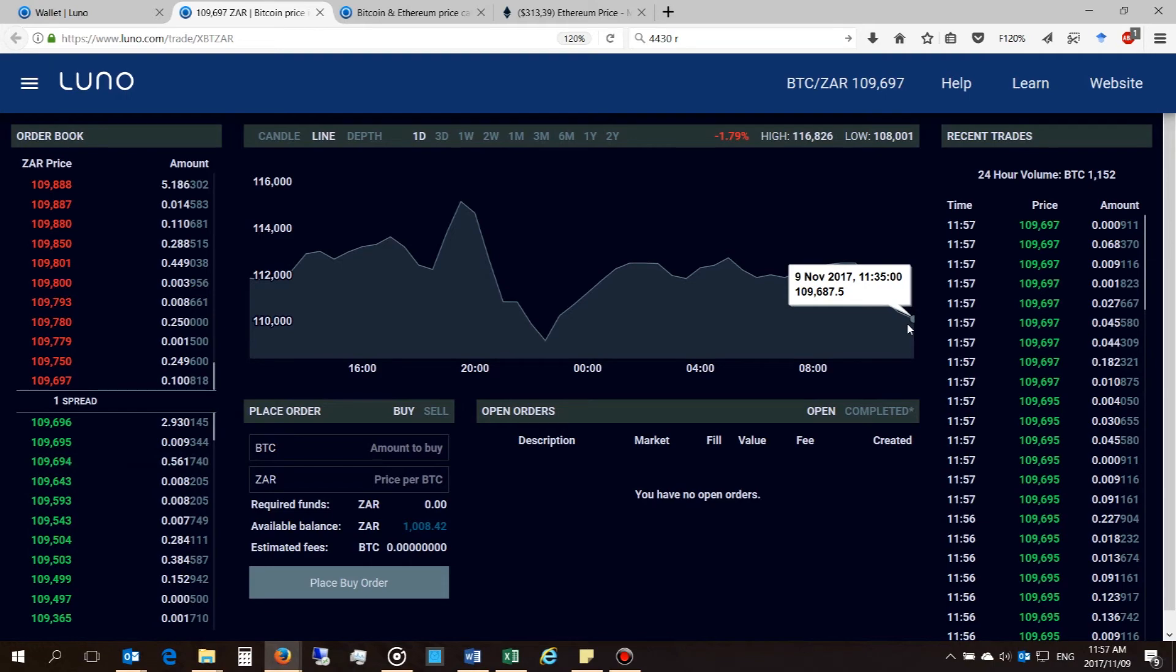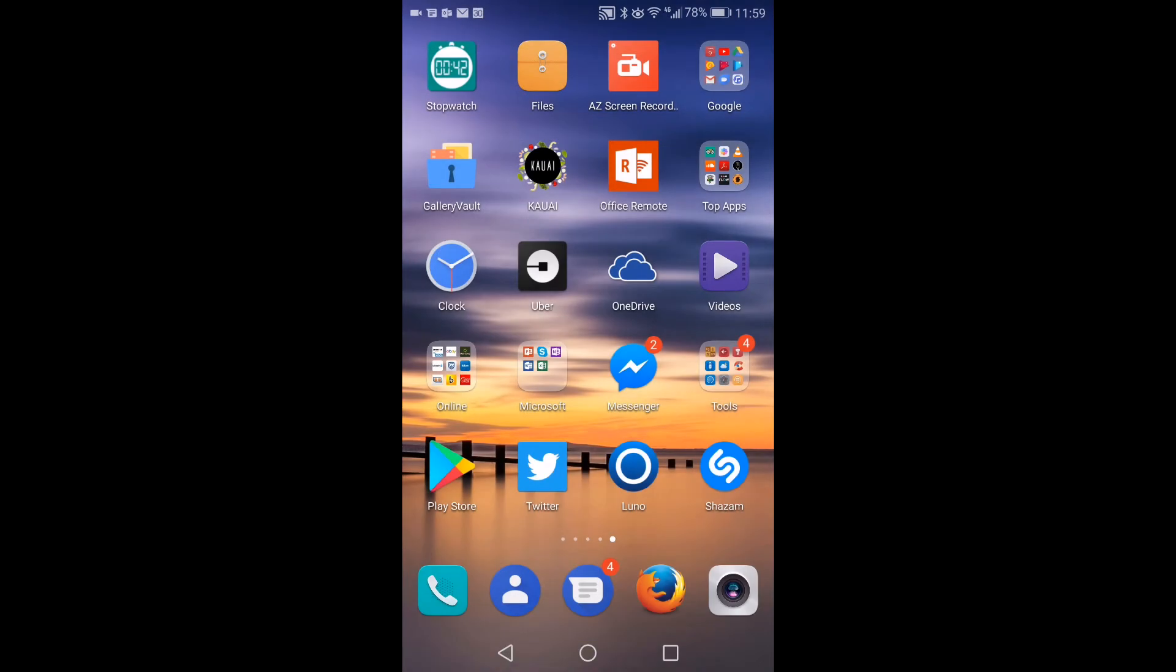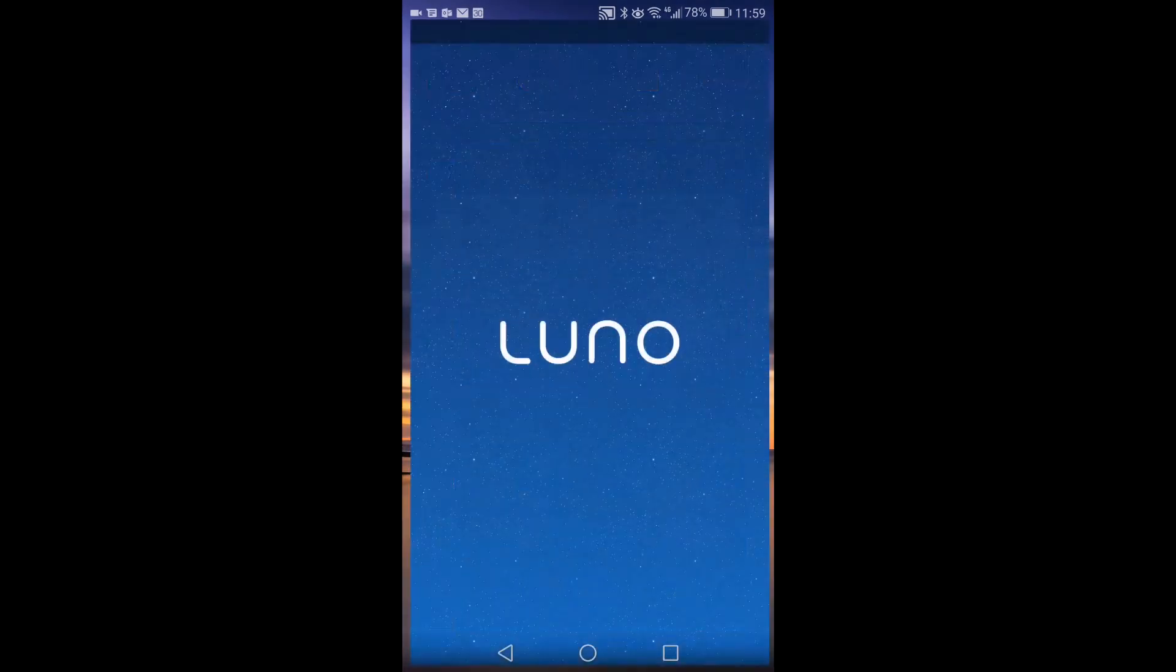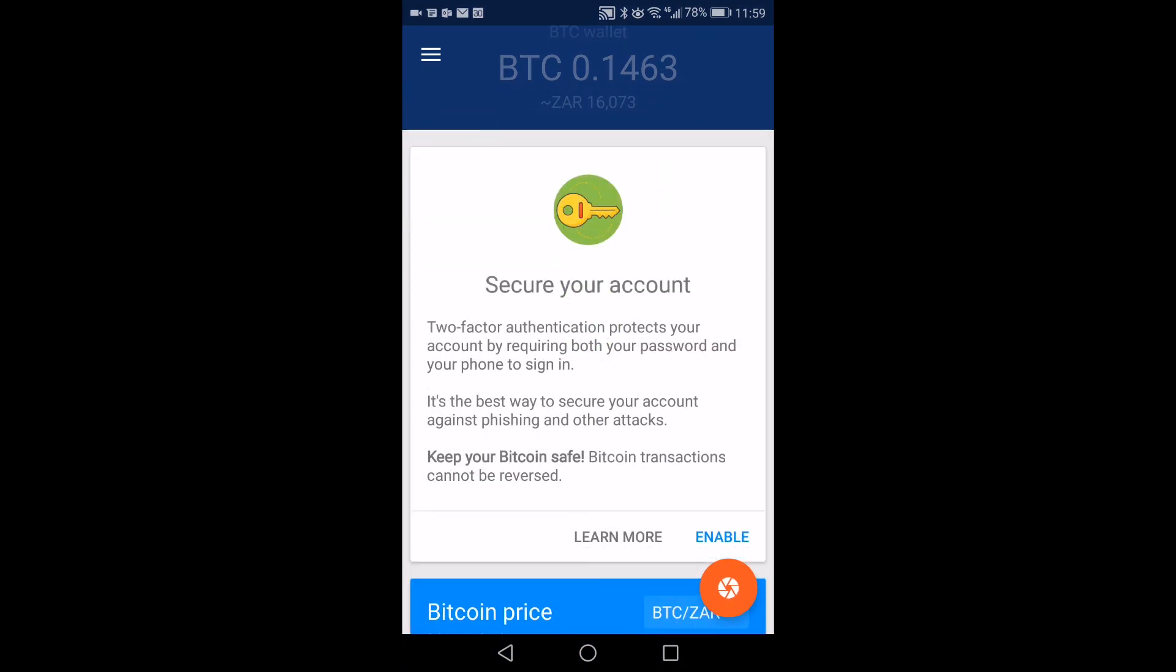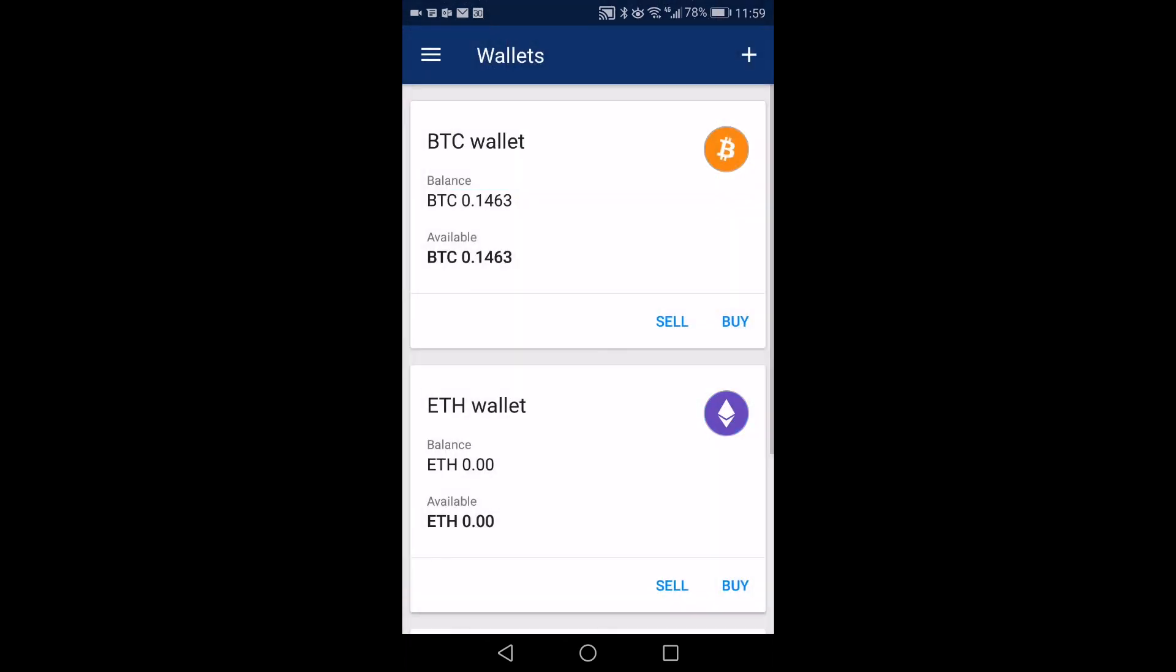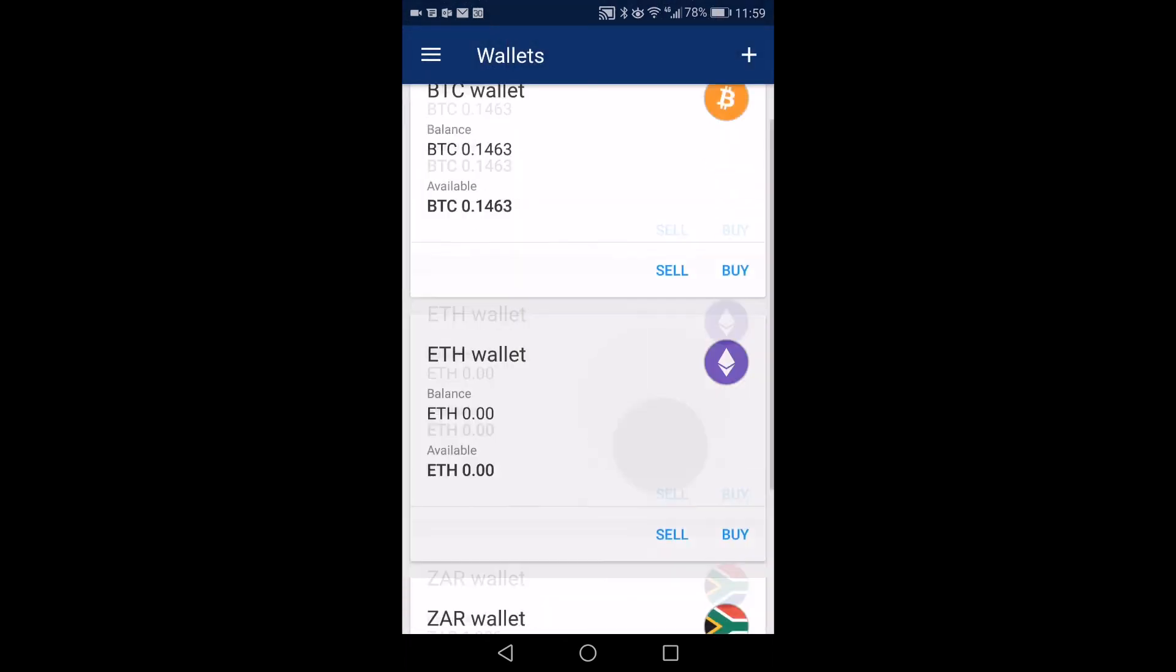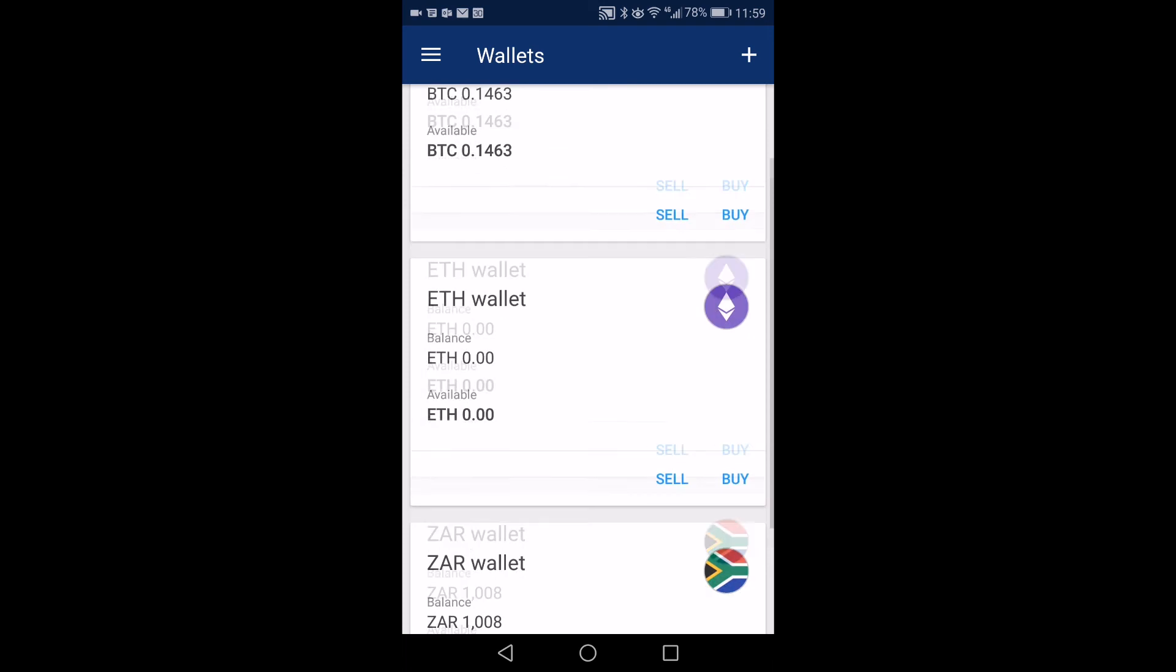Right now I'm going to show you on the mobile platform. Right, on the mobile app you will launch LUNO. Once you've launched it, you can go to your wallets and you shall see the availability of your Ethereum wallet. There it is.